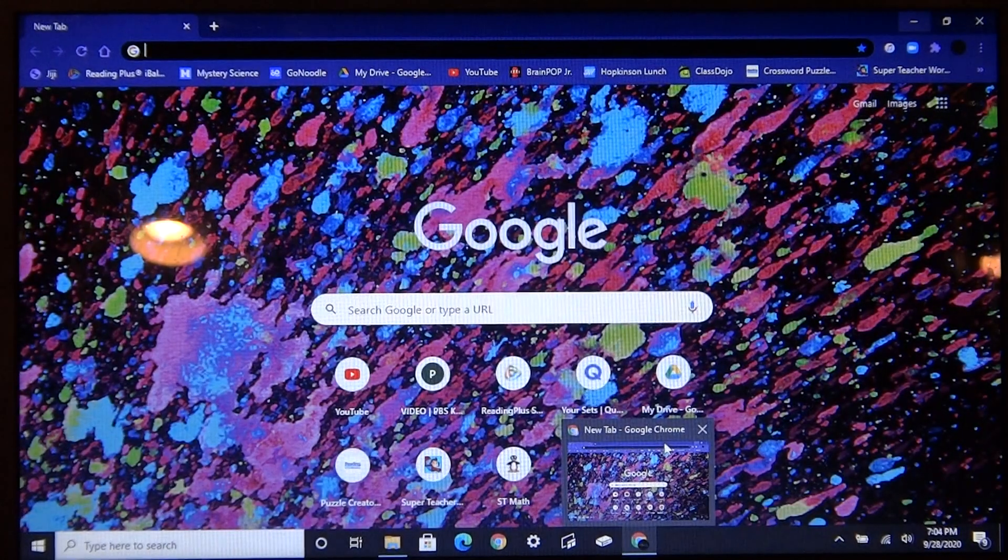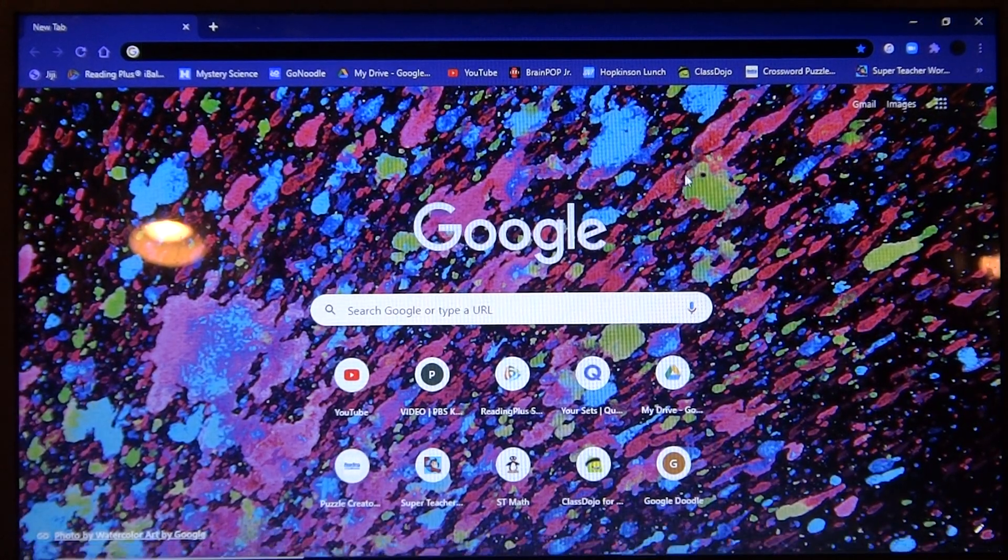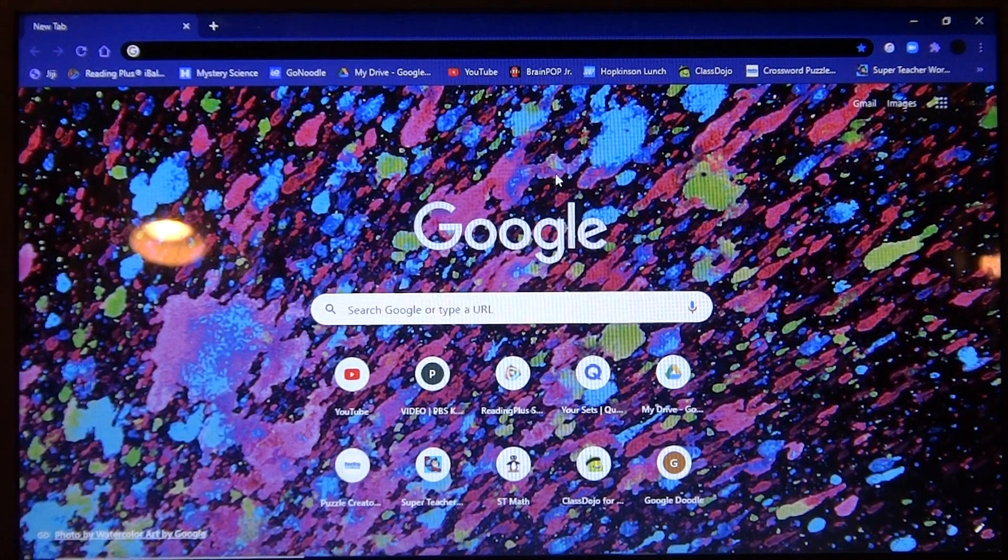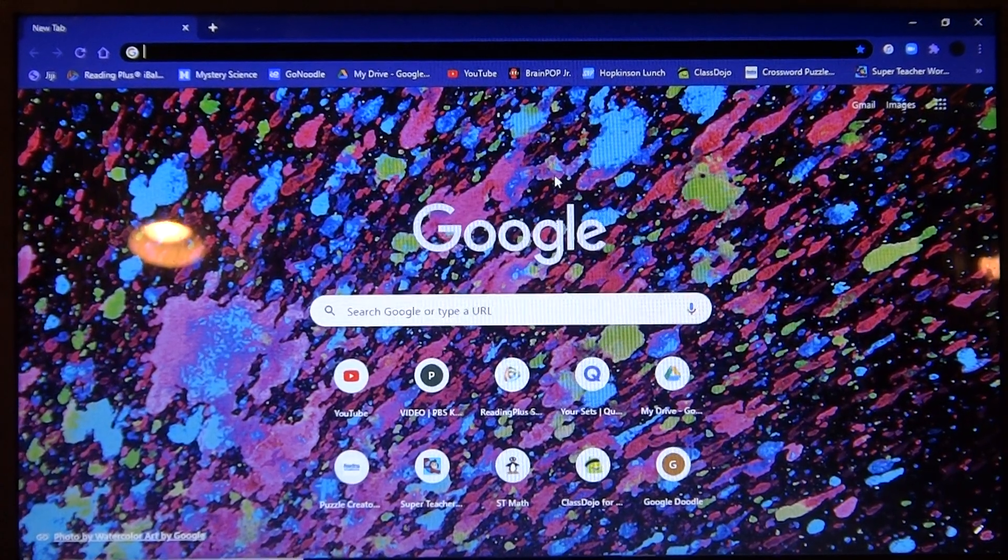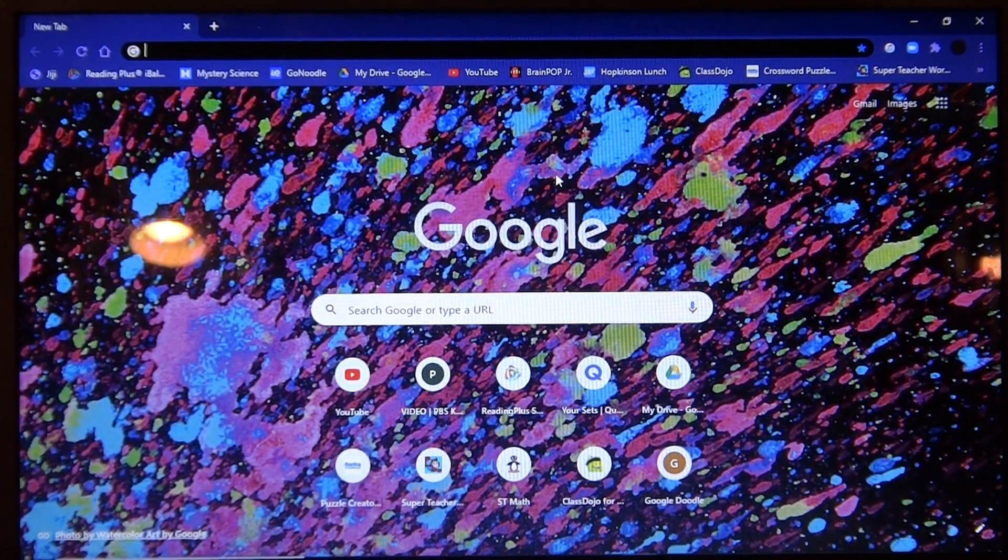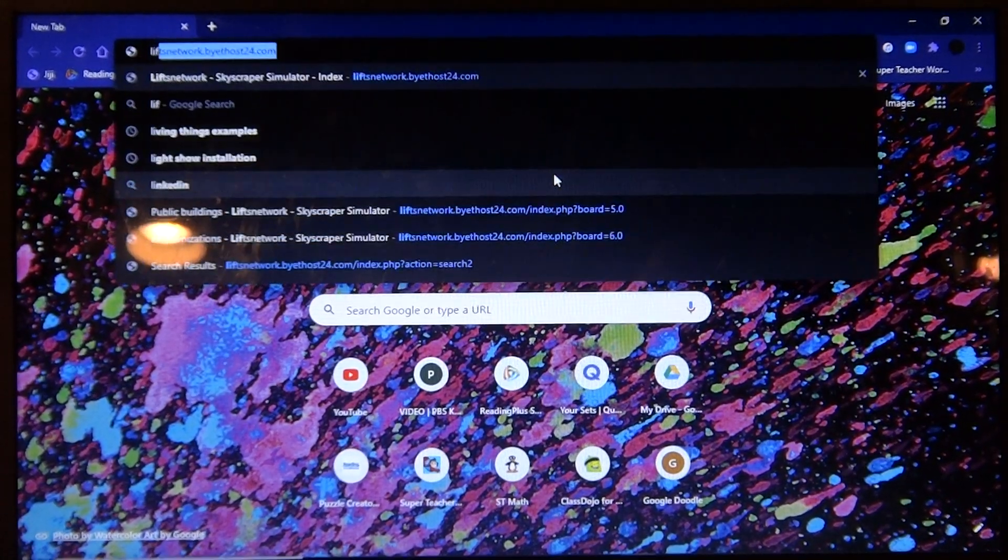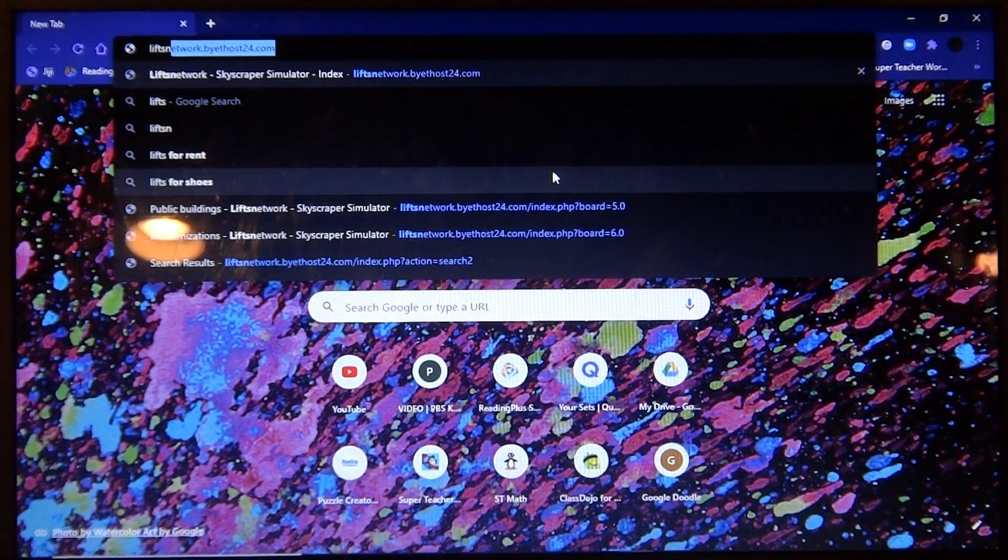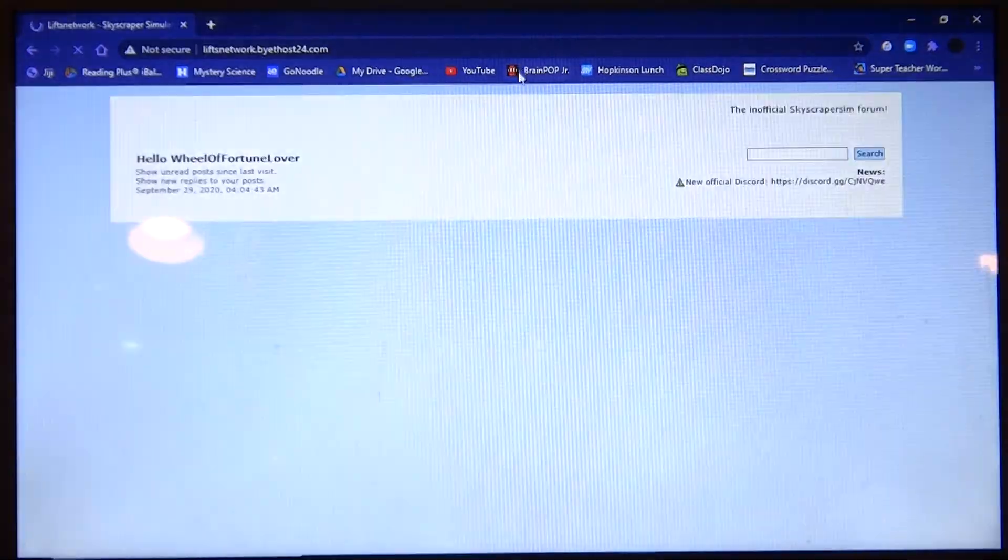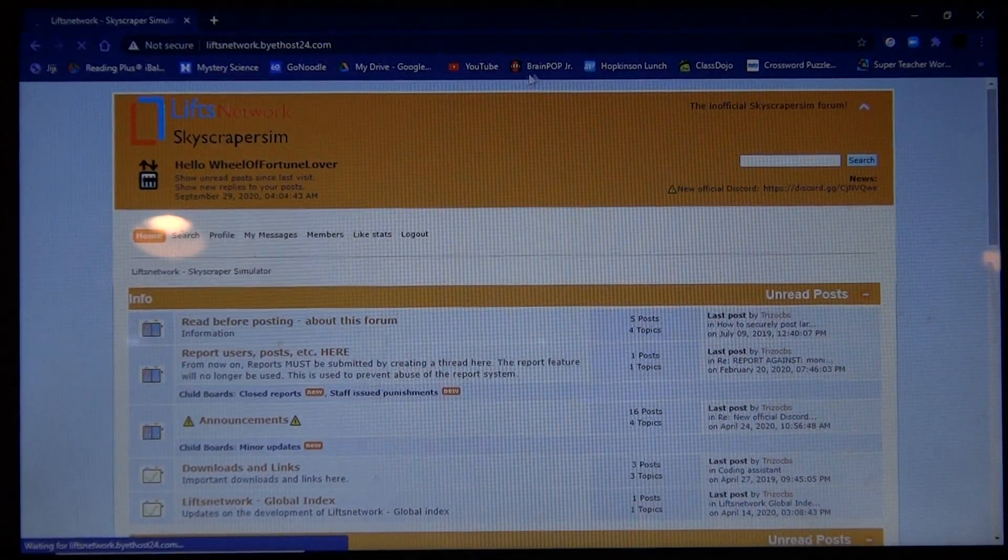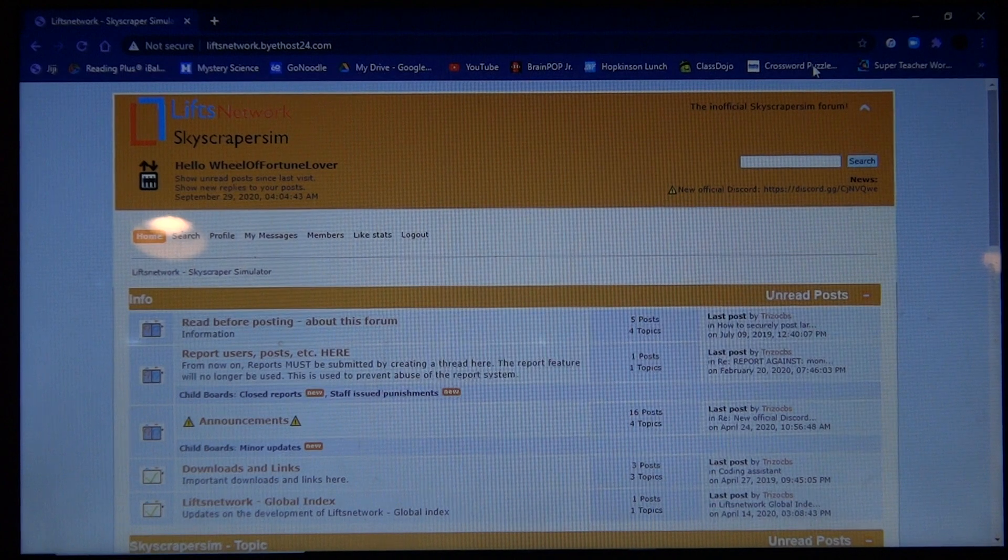So what I'm going to do is I'm going to go to my Google Chrome, and then I need to search up this website, Lyft Network, and here it is right here. I'm going to go, it comes up as this page right here.